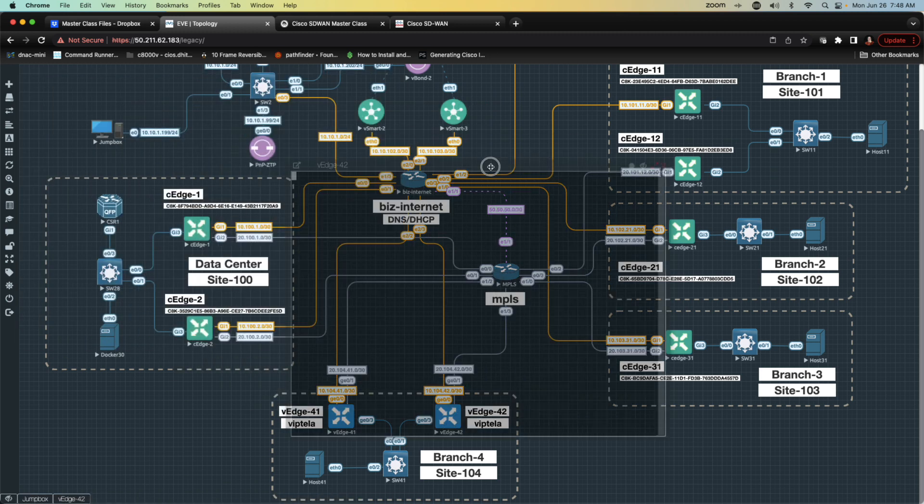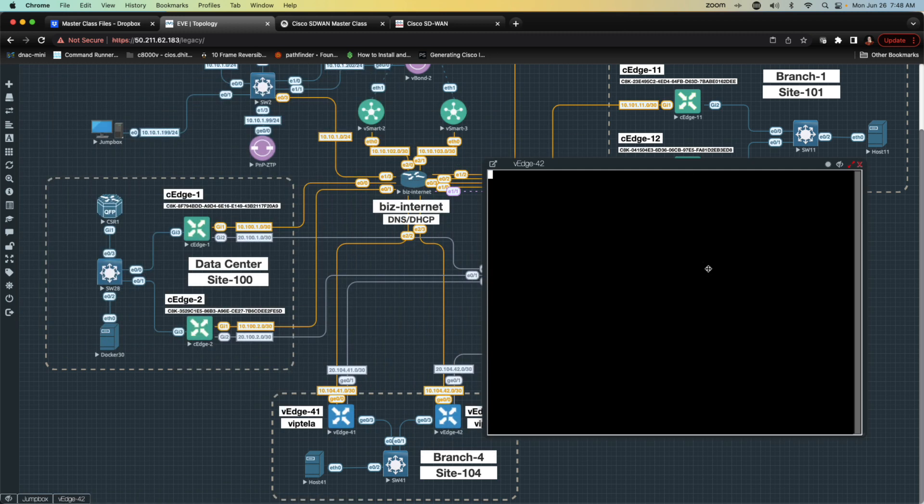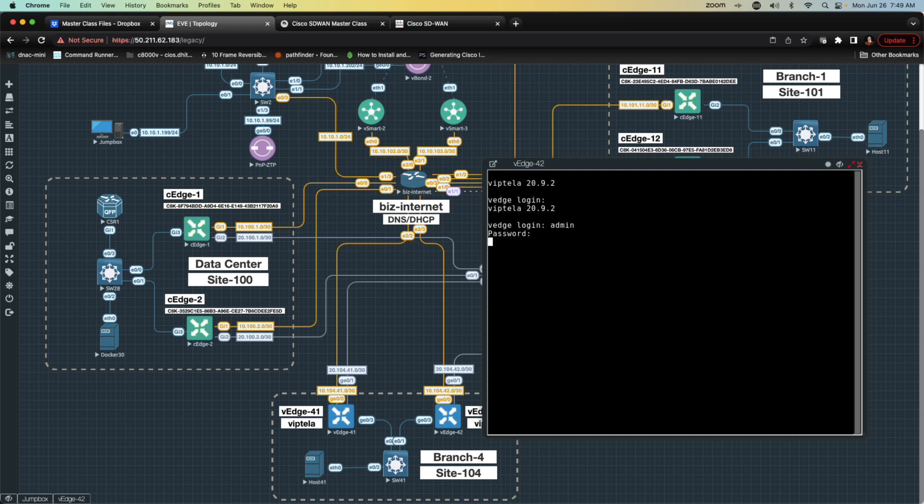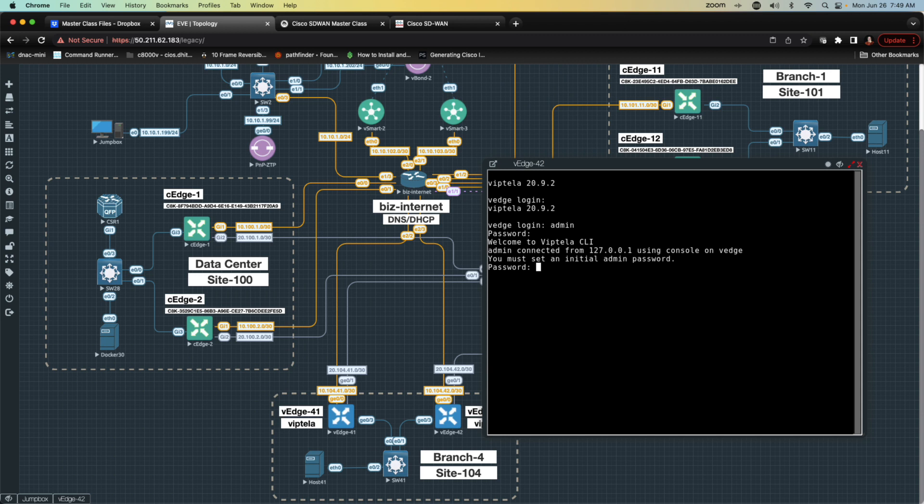If I log into it, we'll find that it has no configuration on it whatsoever. We're going to do admin, admin. It'll force us to change the password. Ice is cool. Ice is cool. We see now that we're in the console.